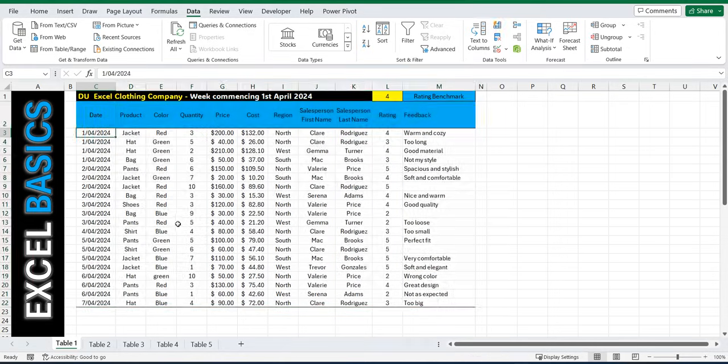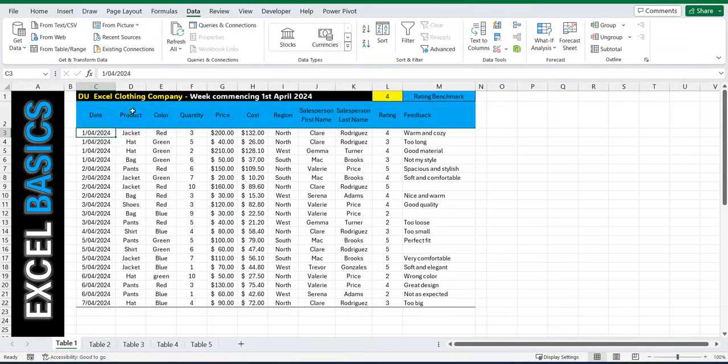Now you can see the data has been sorted from oldest to newest by date. Now I could have selected a different header and sorted maybe by alphabetical order using the product. Very simple, same process.